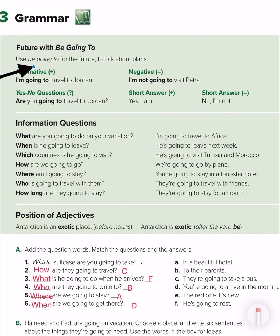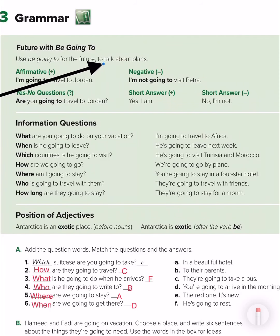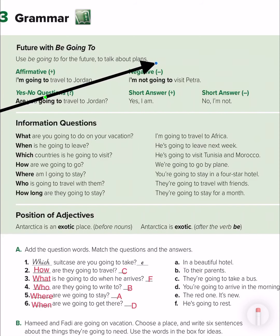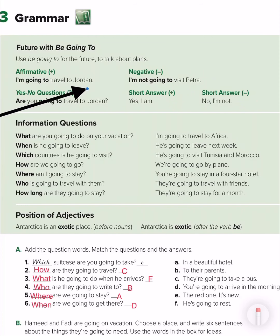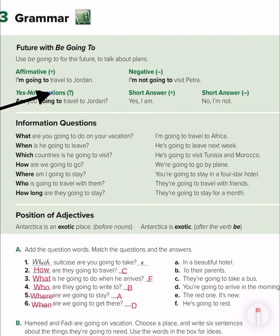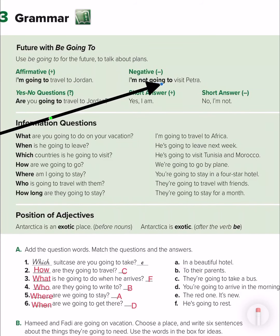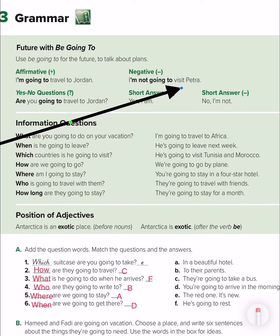You use 'be going to' to talk about something in the future, or to talk about plans, as you can see here. Look, we have affirmative and negative. 'I am going to travel to Georgia' — so I am thinking about the future. For the negative, we just add 'not': 'I am not going to visit Petra.'